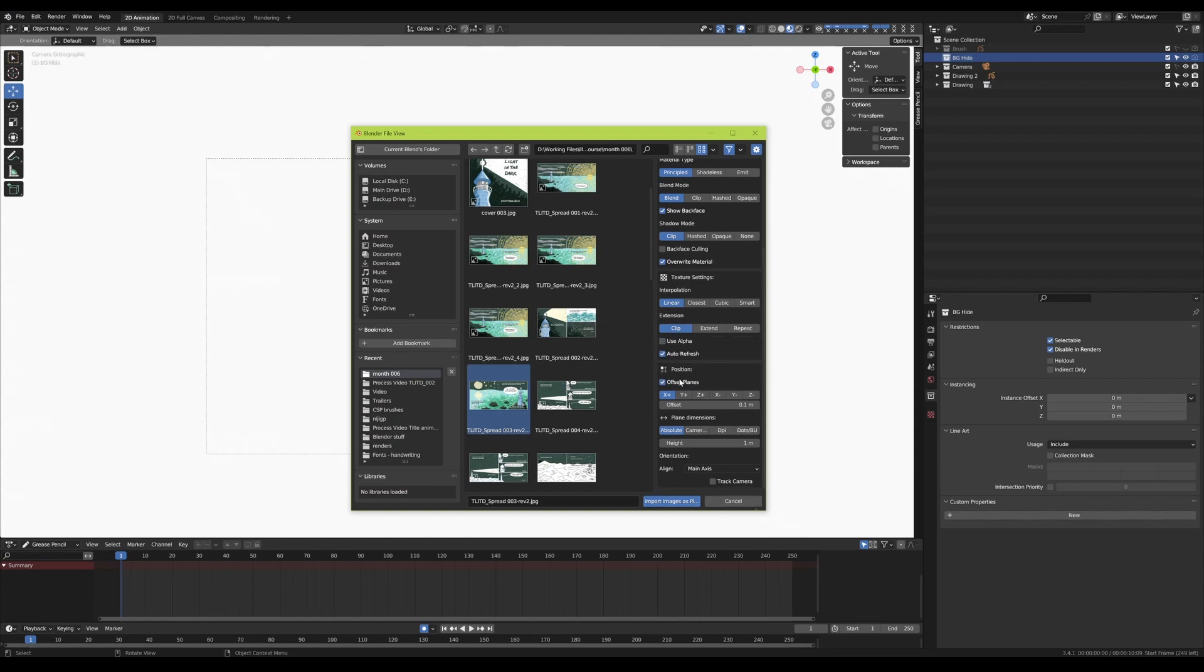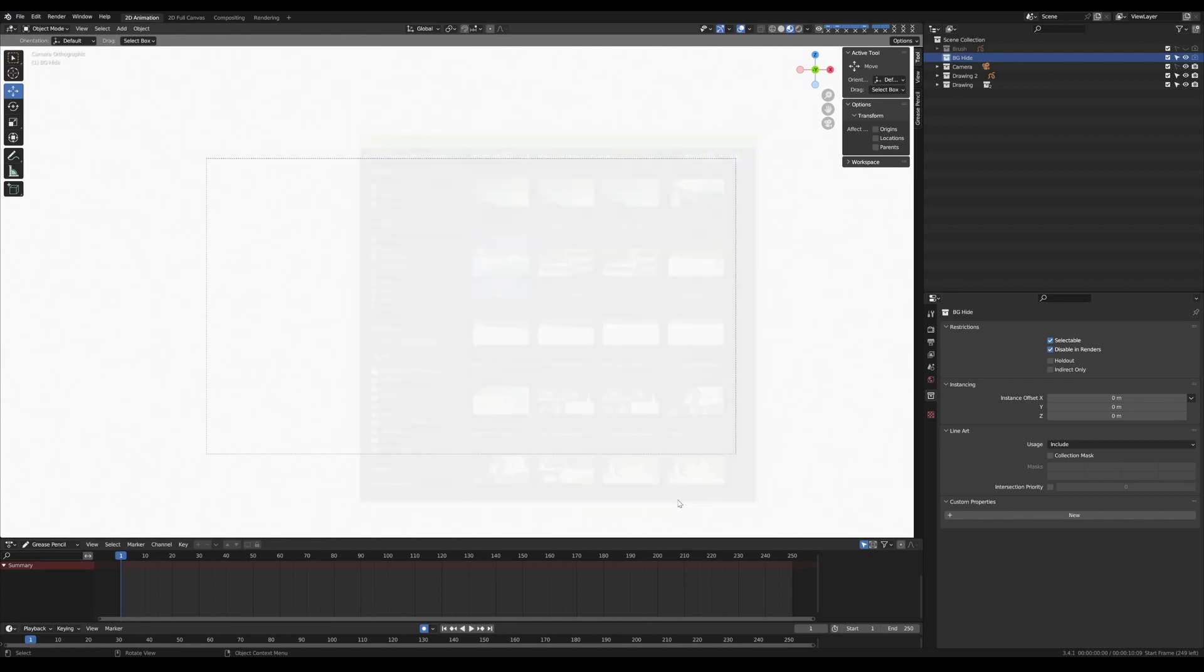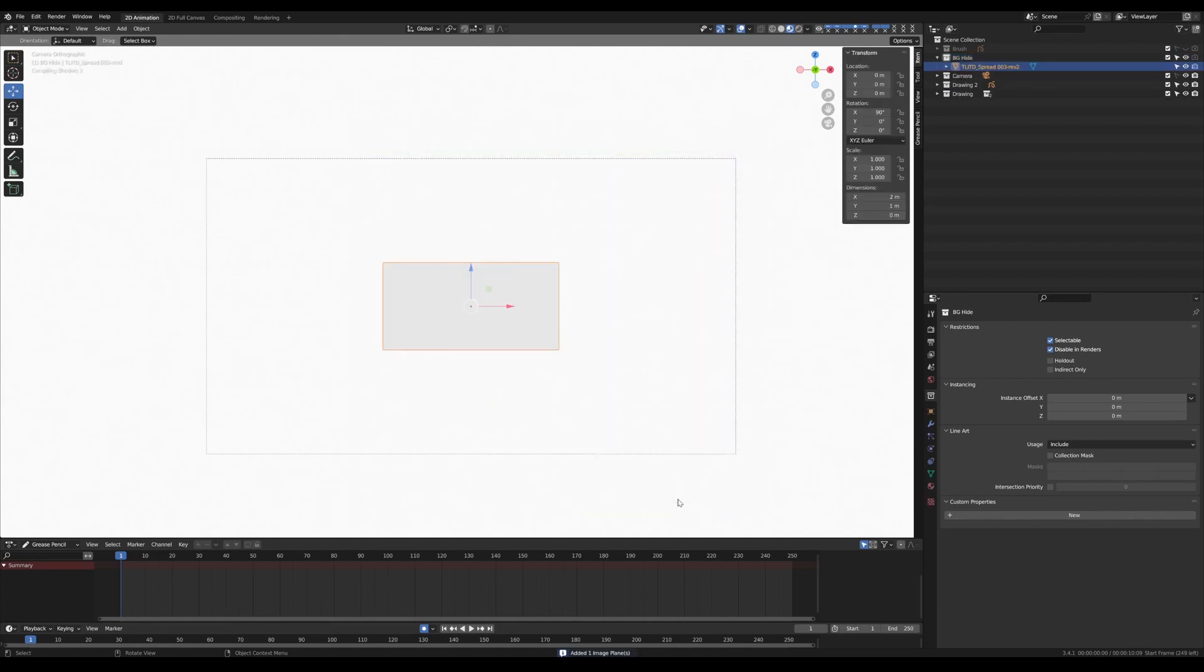You can play around with size and positioning as well, but let's not worry about that at the moment. If we click the import plane, import images as planes section there, you'll see there's the image on our screen.